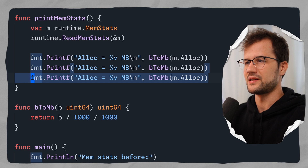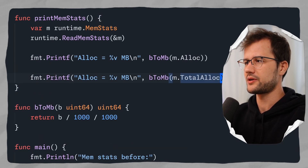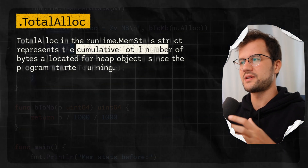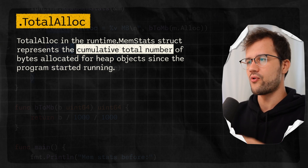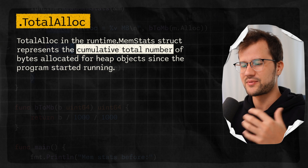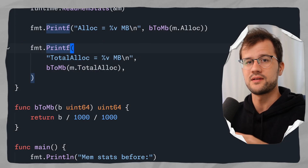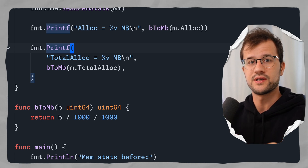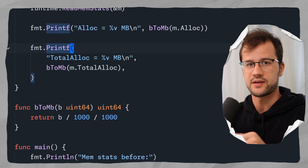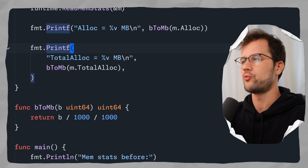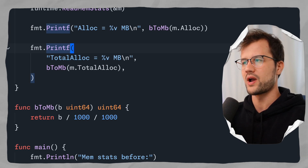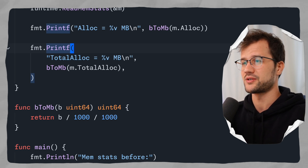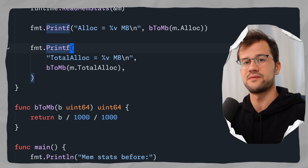Another field is TotalAlloc. This describes the cumulative bytes allocated for heap objects — in other words, the total amount of memory allocated since the program started. This field only ever increases and never decreases while the application is running, making it a counter of all memory ever allocated. A use case is understanding the total memory allocated to measure how memory-intensive your application is.